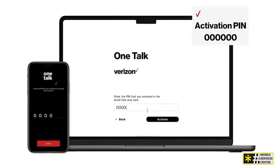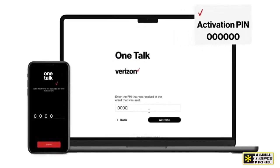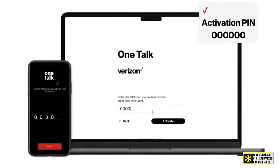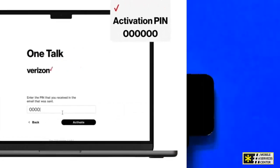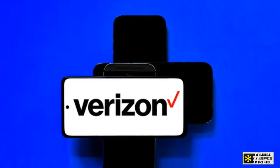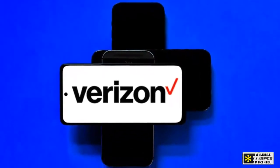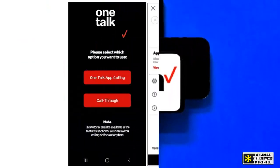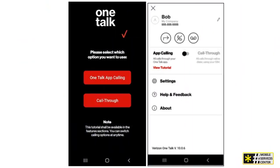Moving on to the Set Up Your Device and Profile screen, fill in the required details about yourself and tap Done. You'll then be prompted to choose between two calling modes: App Calling for all calls through the app, or Call Through for calls by your smartphone's native calling feature. Select your preferred option.